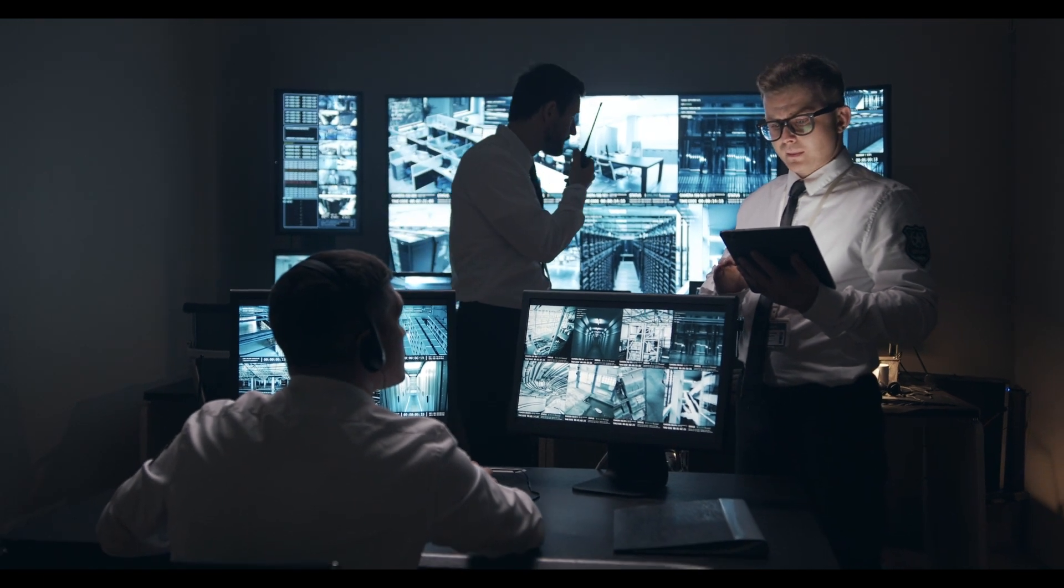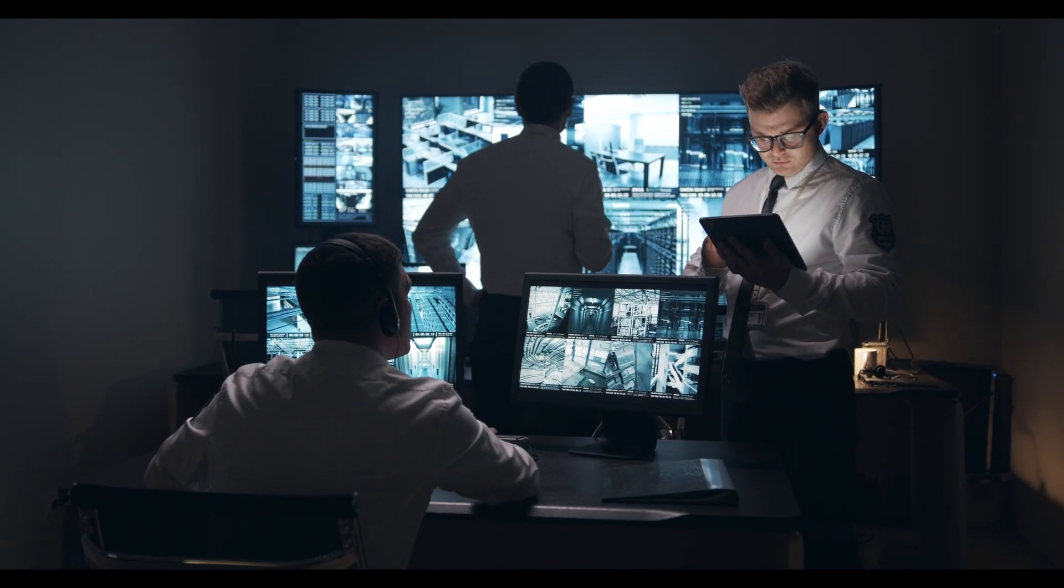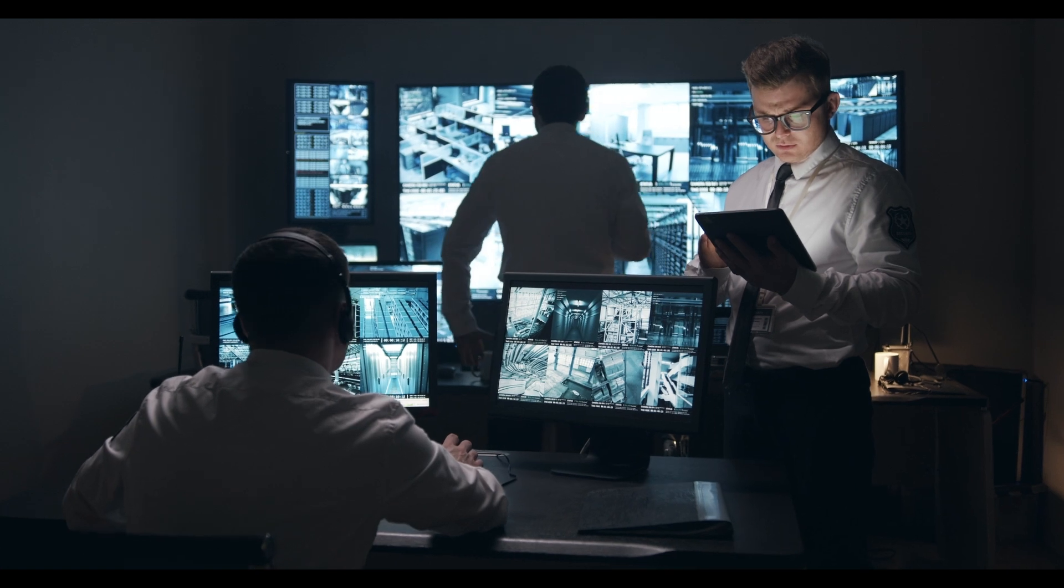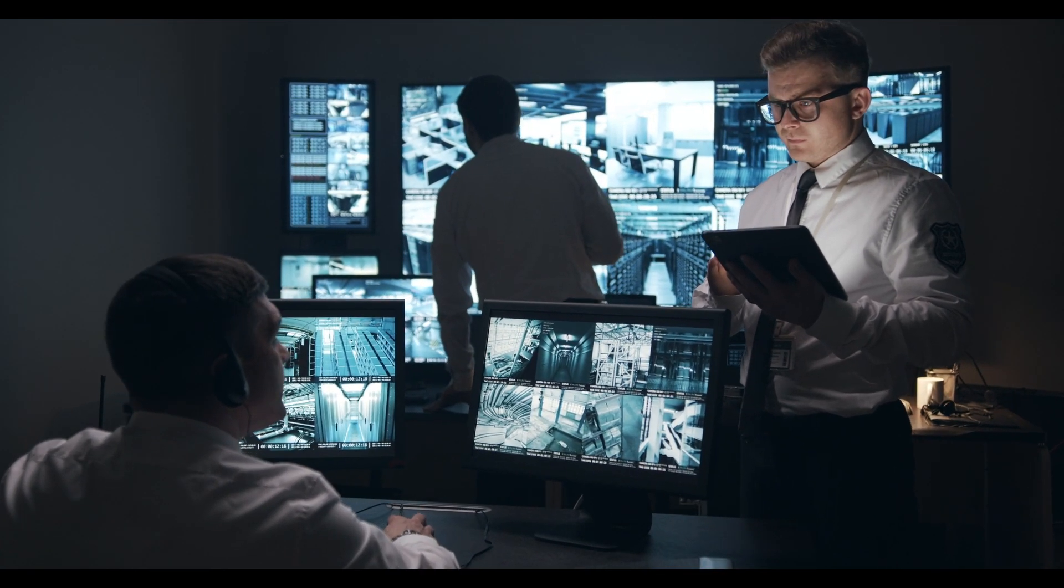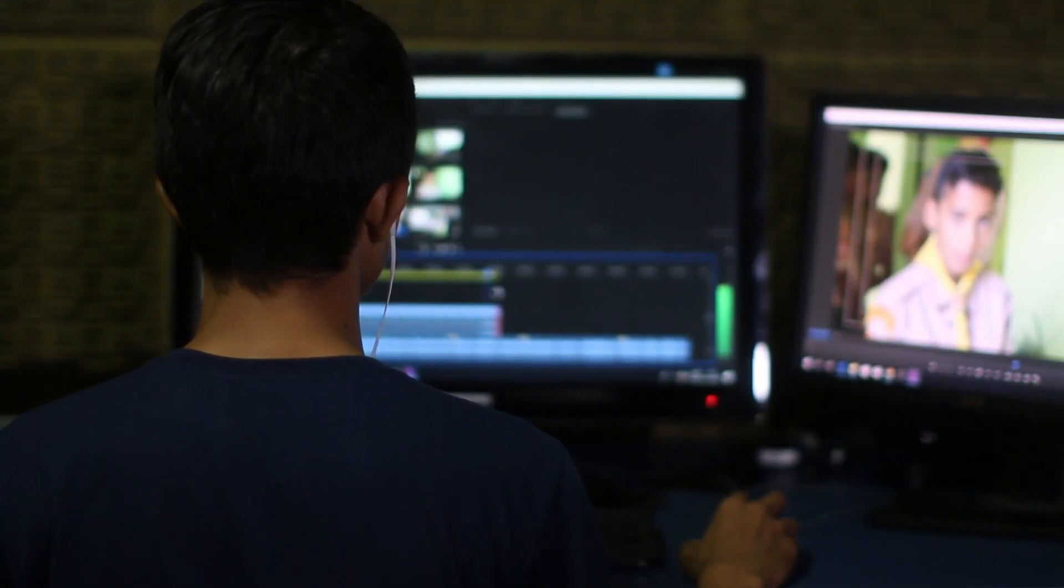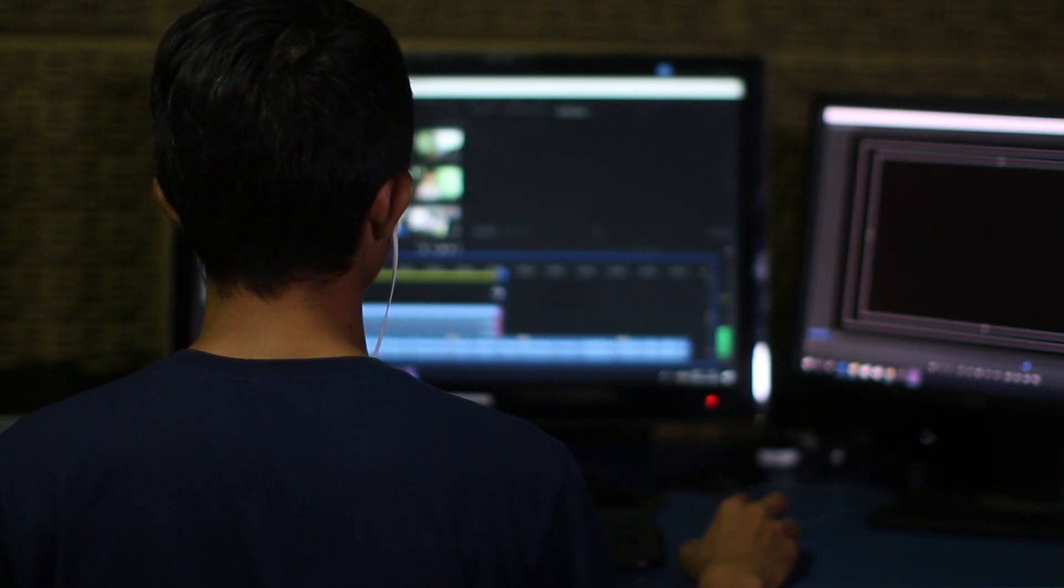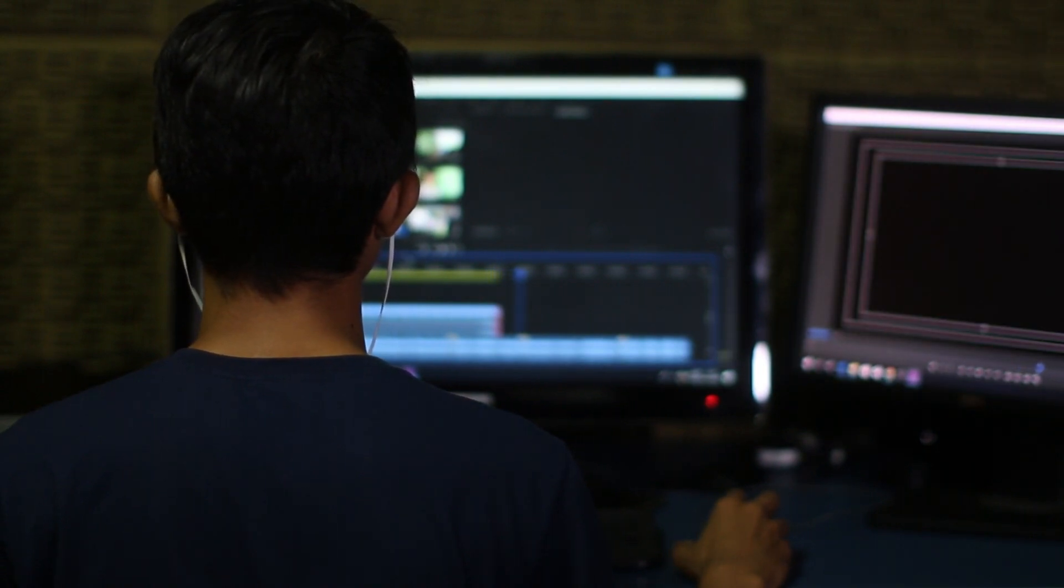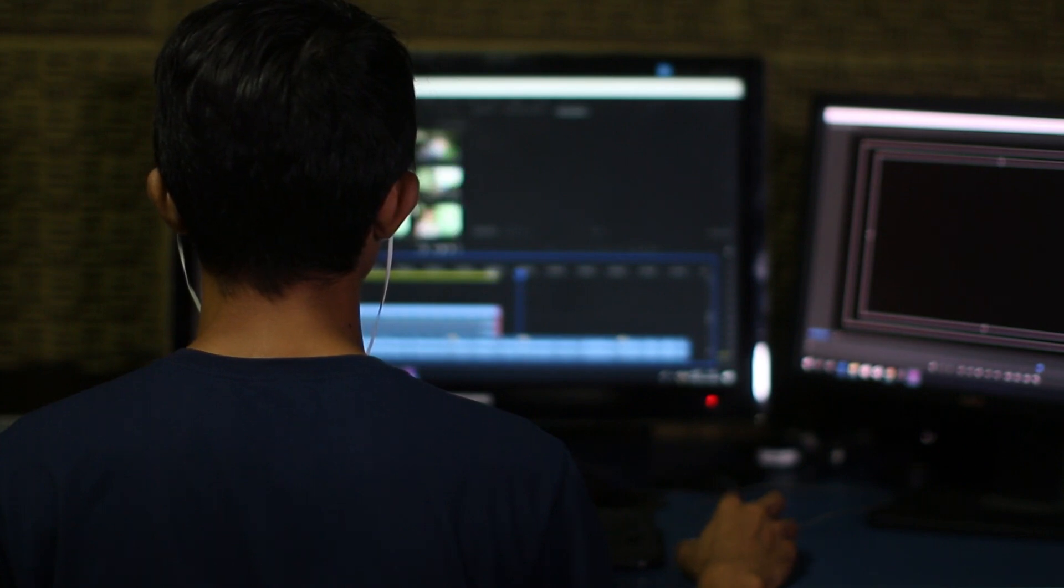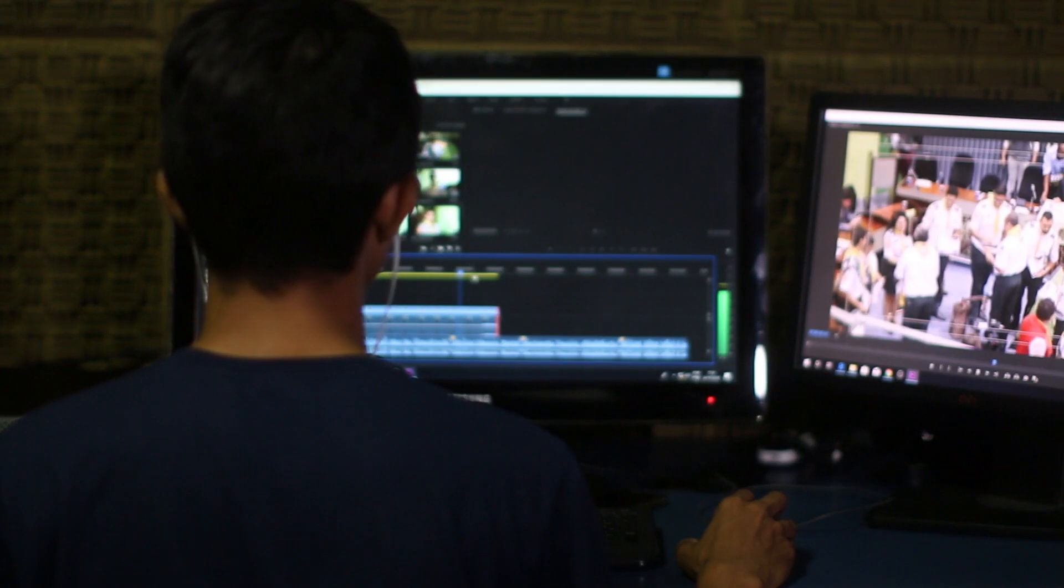In today's tech-driven world, seamlessly connecting devices has become an integral part of maximizing productivity and entertainment. Whether you're sharing presentations, streaming videos, or enjoying mobile apps on a larger screen, being able to mirror or cast your Android device to a Windows PC without extra software or cables is a game-changer.